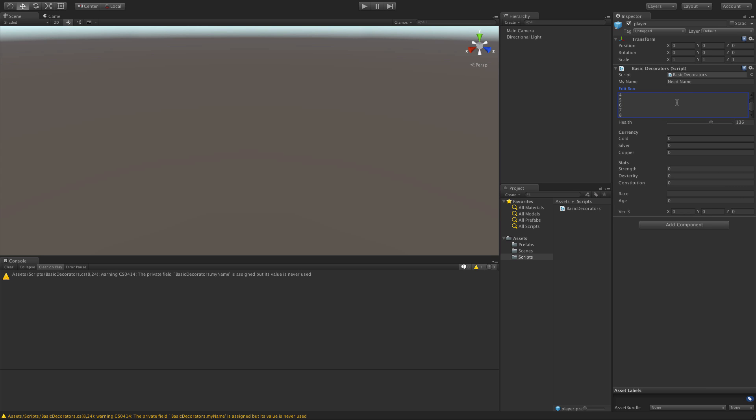And as I start typing, we notice we get the little scroll bar. And we can scroll through our text.